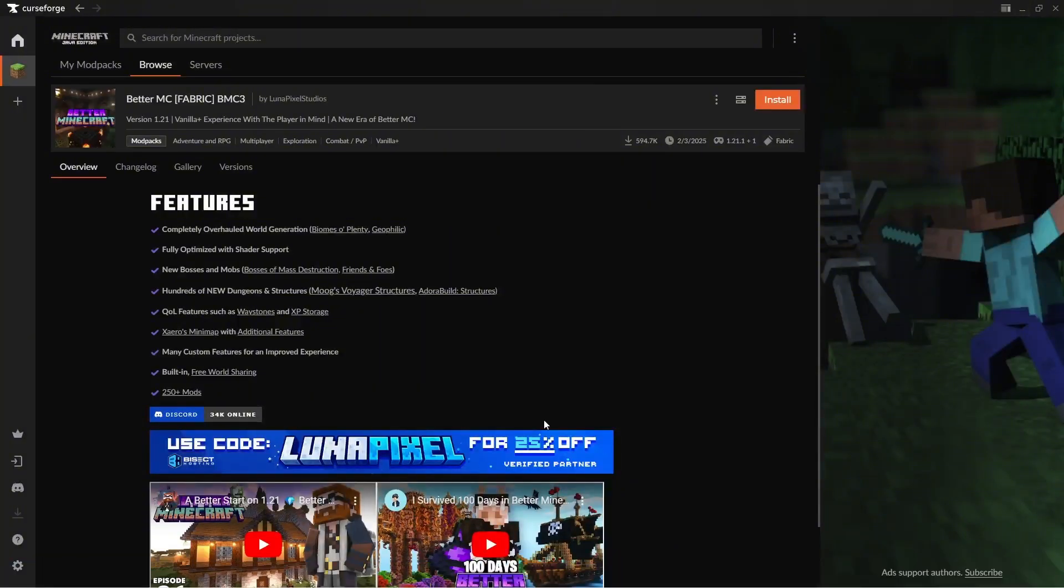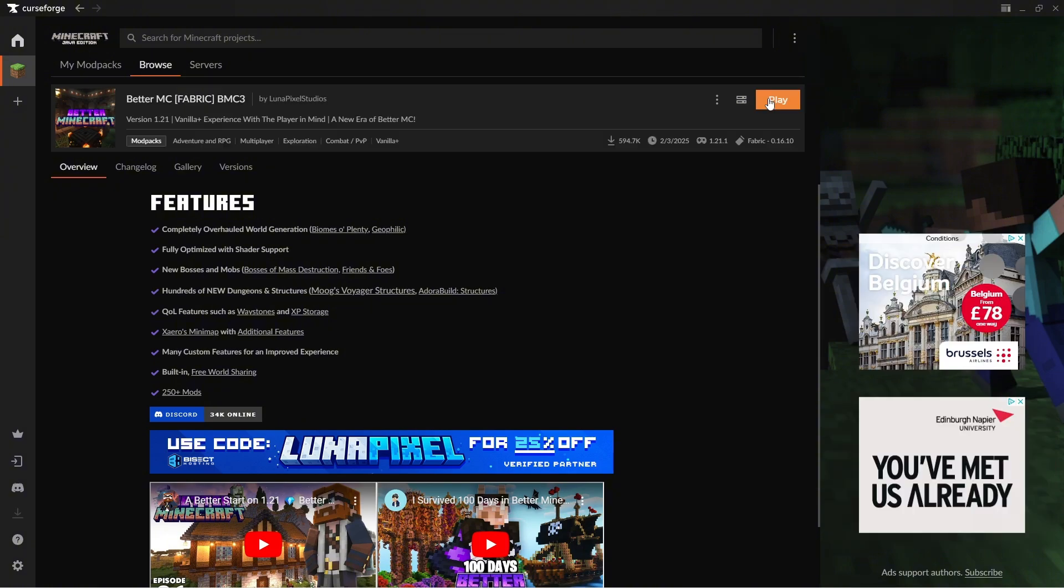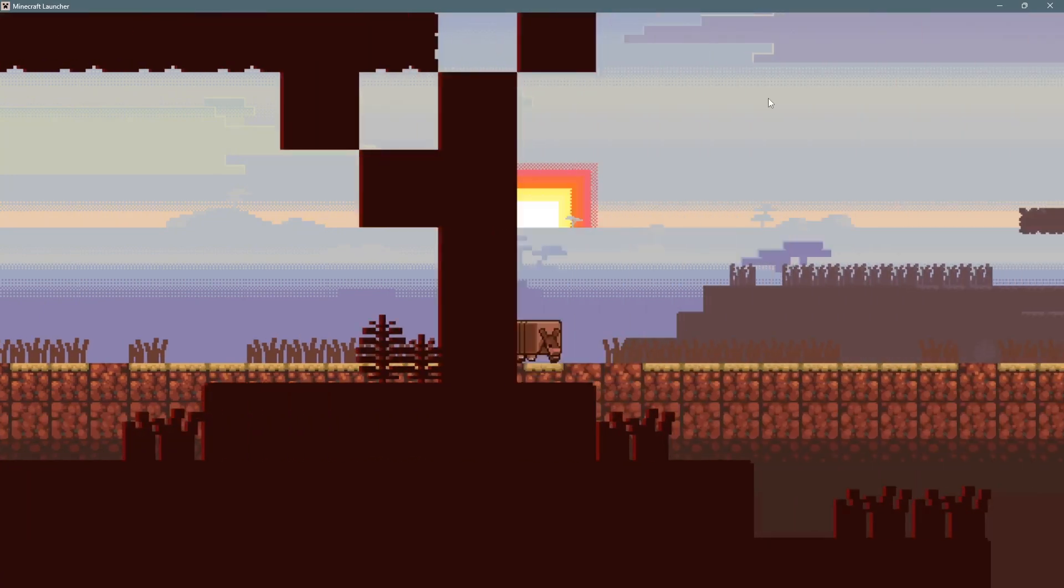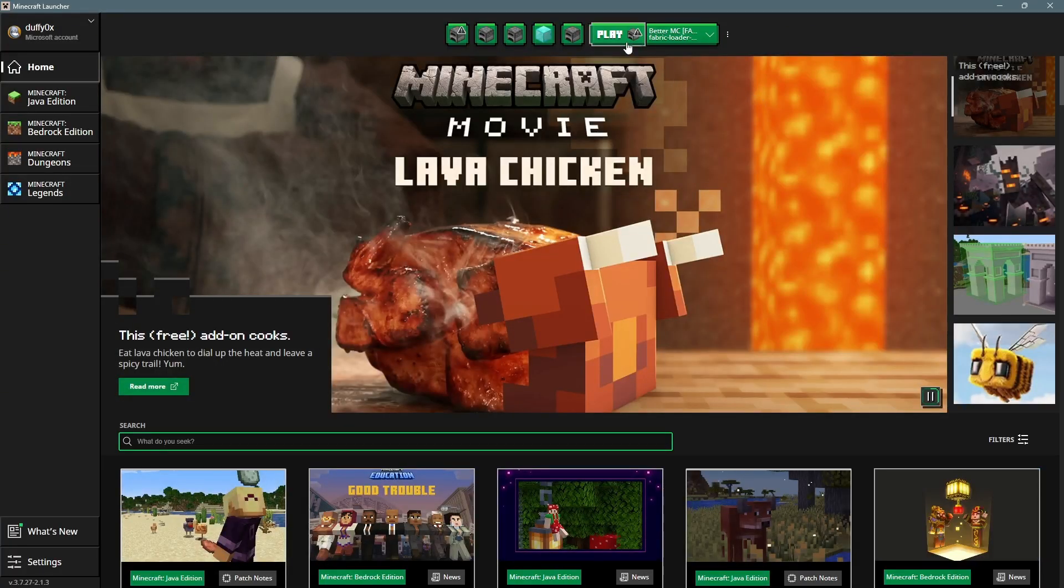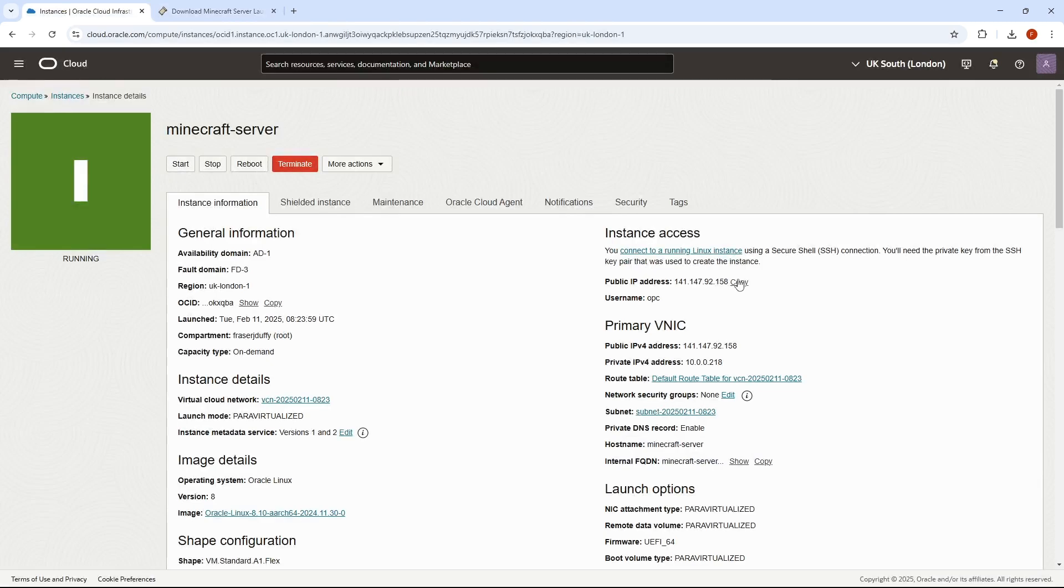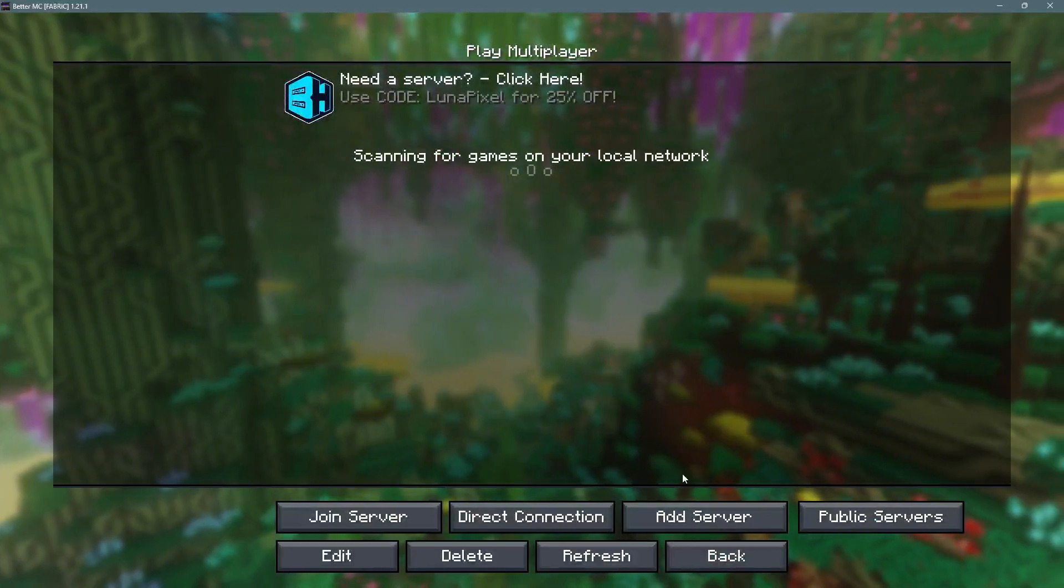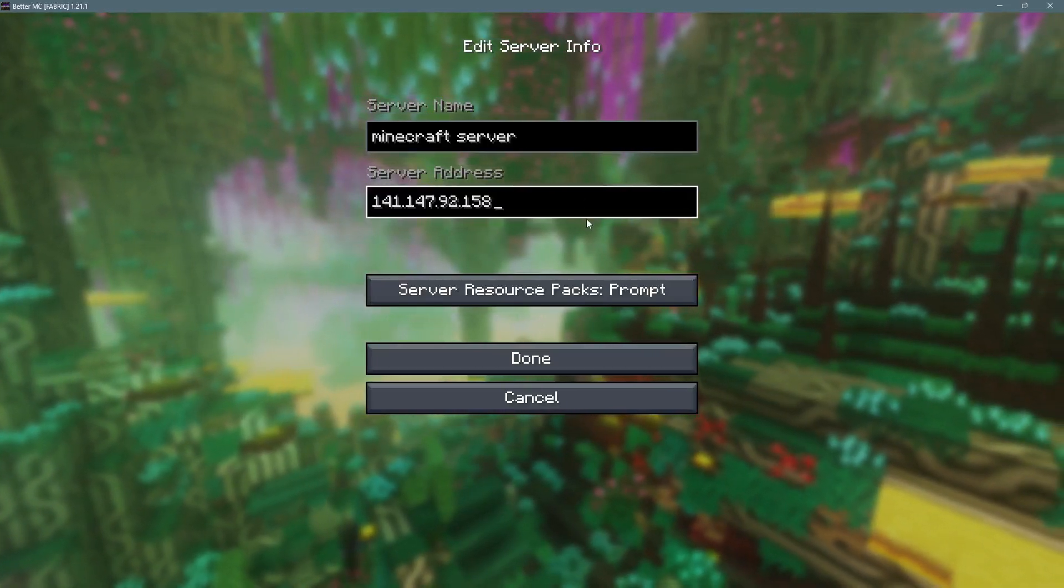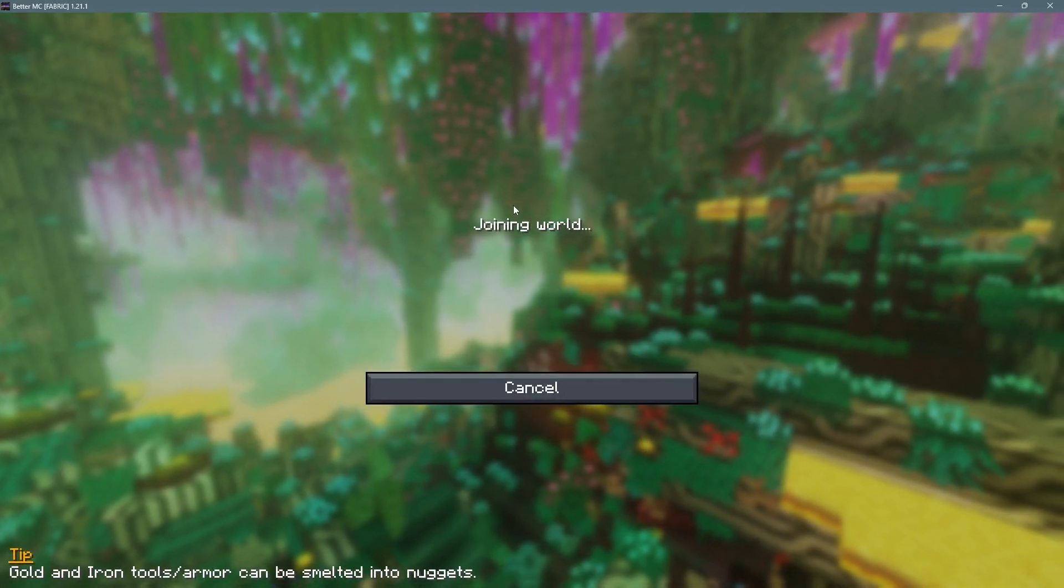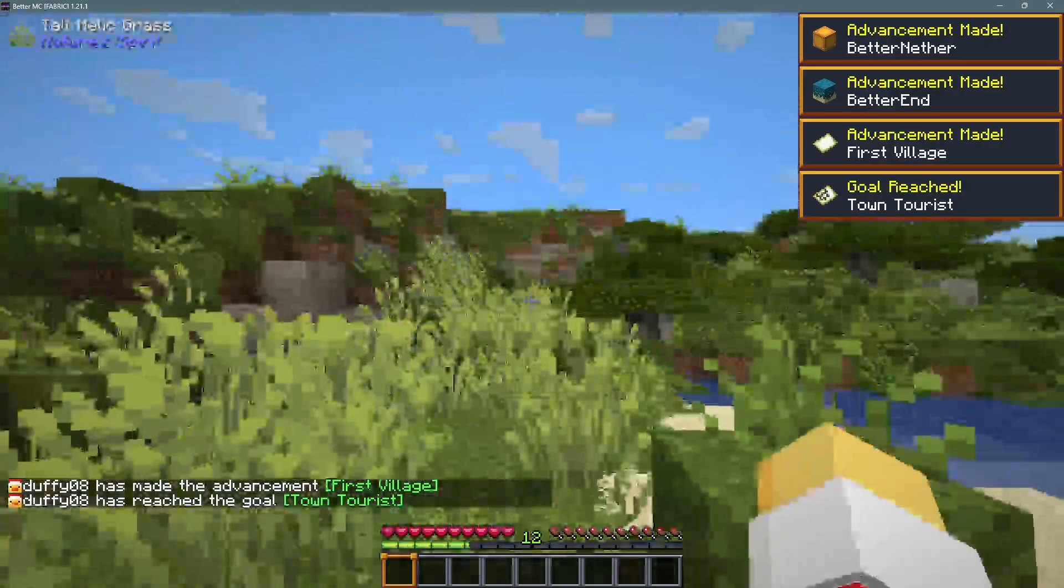Now, all I have to do is install the mods for myself, and click play. Once the game has loaded, we can go and grab the IP address from Oracle. And then all we have to do is go to Multiplayer, Add Server, and paste in our IP address. And it should let me connect. Alright, nice. So that is the server working.